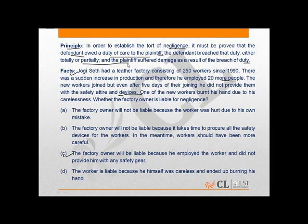What can be deduced from the principle and facts is that the factory owner had the duty to provide safety gears, but he did not do it, as is clear from the facts of the question. It was because of this that the new worker burnt his hand, and therefore the factory owner will be liable, making C the correct option.